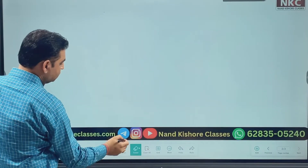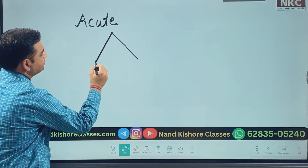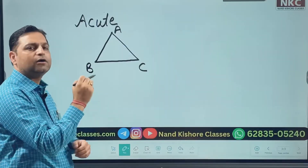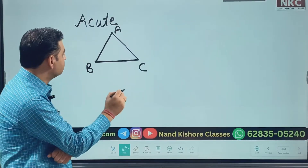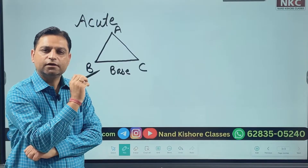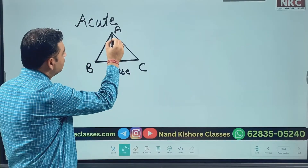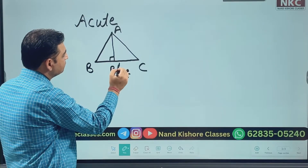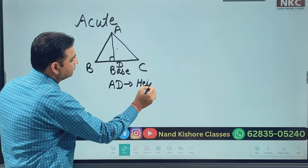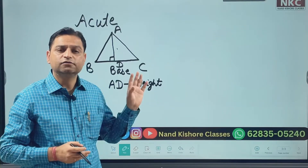First of all, I am going to take an acute angle triangle. Acute angle triangle looks like this — triangle ABC. Altitude depends on which side you are taking as the base. For example, if BC is taken as base, then the altitude, also known as the height of the triangle, is found by drawing a perpendicular from the opposite vertex. So AD is the altitude, another name being height.